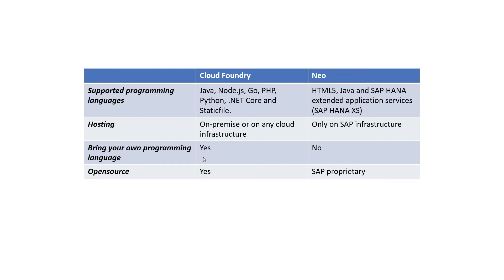So, say for example, you would like to build a software application using a particular programming language, which is not offered as a standard out-of-box in Cloud Foundry, then no problem, you can just download those libraries into Cloud Foundry and start programming that particular programming language, which you would like to use. But SAP NEO doesn't provide any of these kind of services.